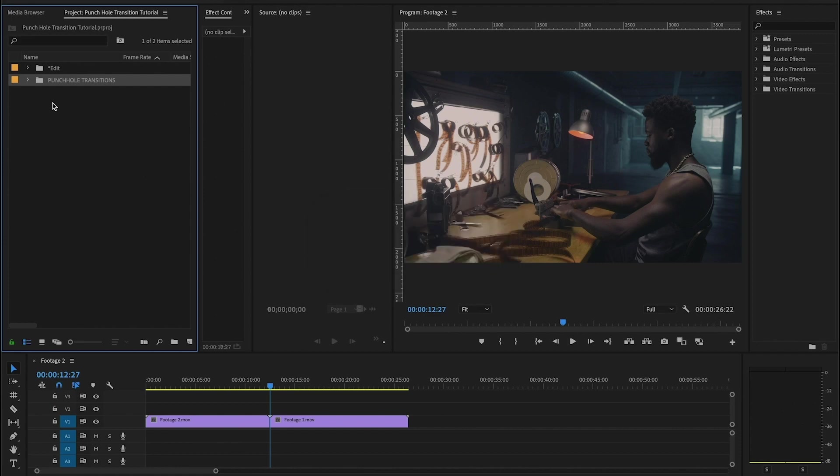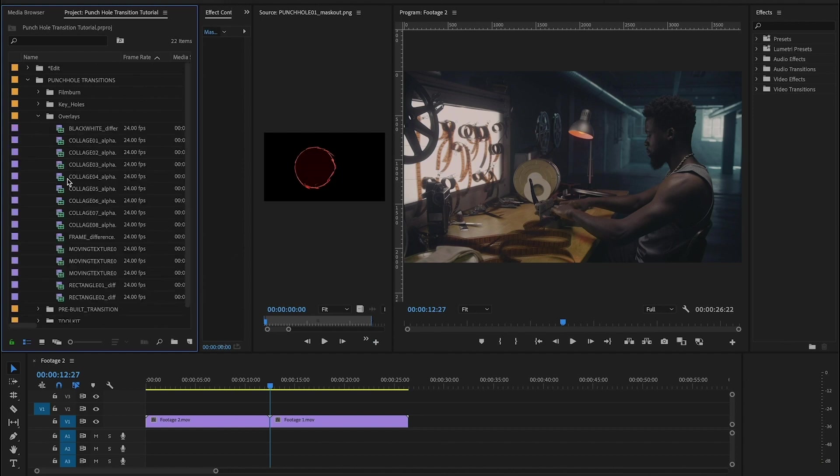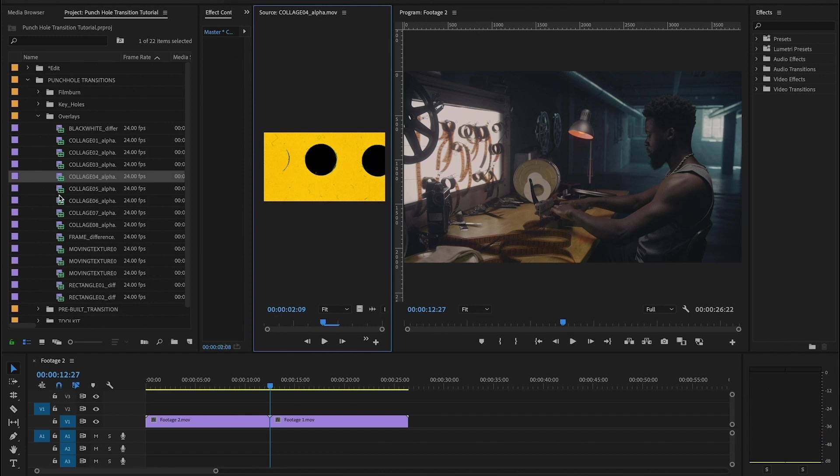Now inside of this folder you're going to have everything that you need to make some of the effects. All the assets are already here. So let's start talking about if you want to make some quick and dirty transitions, you don't have a lot of time. You can go in here to our overlays folder and because most of these are already pre-keyed for you, you can just drag and drop them right onto your footage.